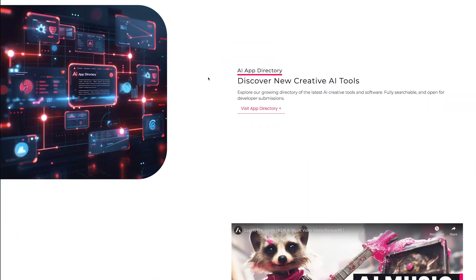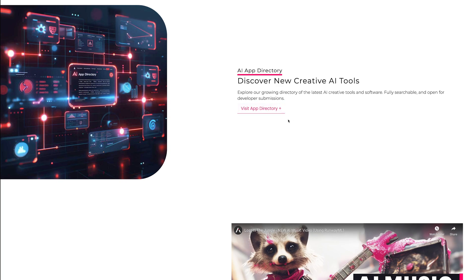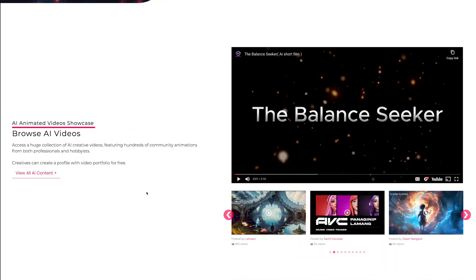You can head over and check out some new creative AI tools. There's an AI app directory where developers themselves can submit apps, and I'm going to very slowly add some more apps to it because I haven't got into that recently.